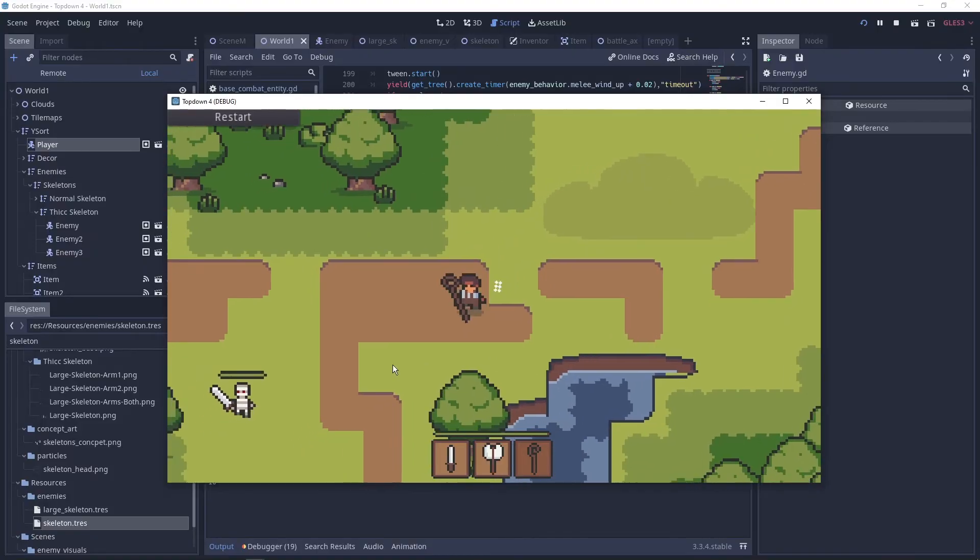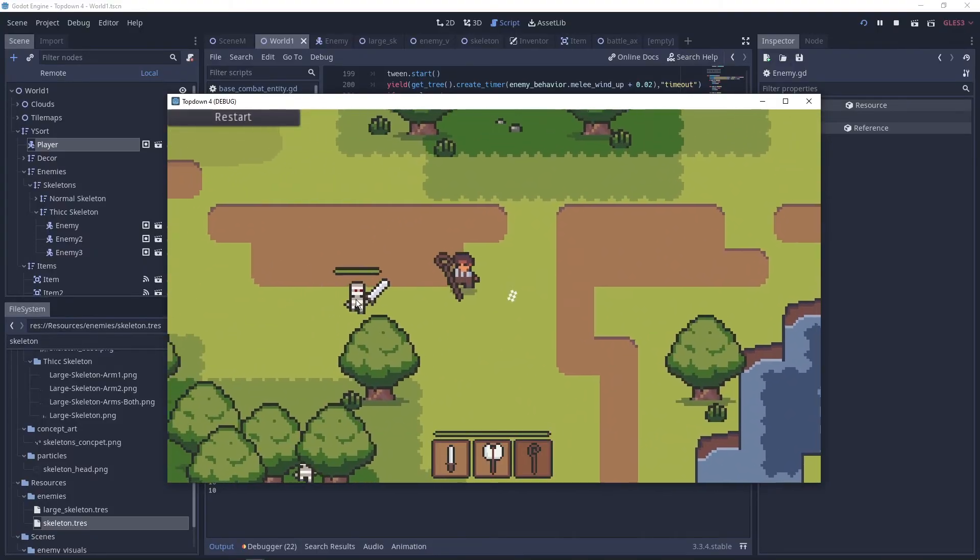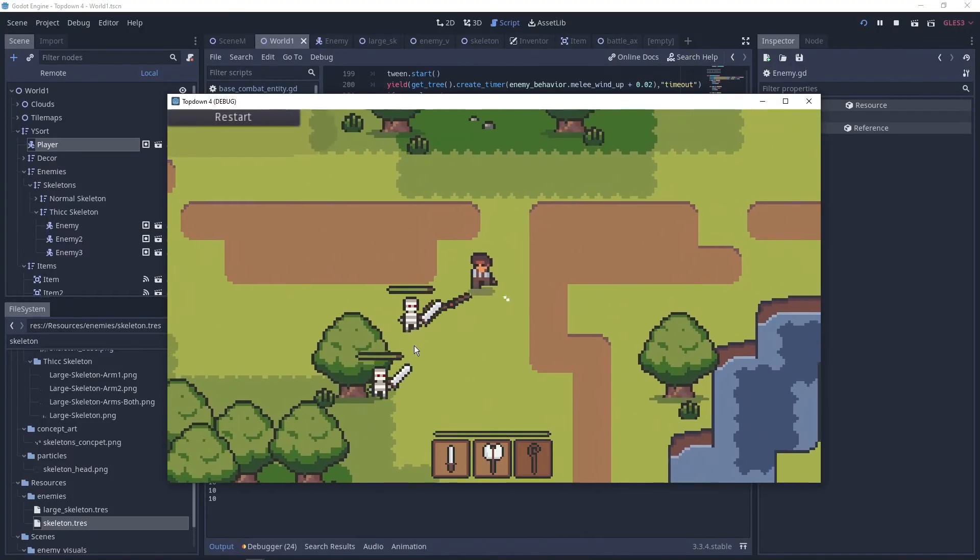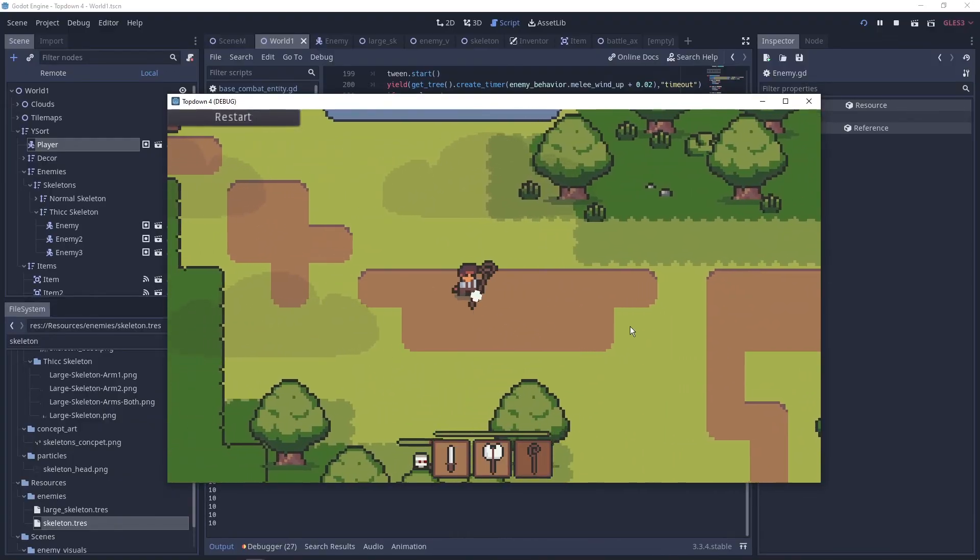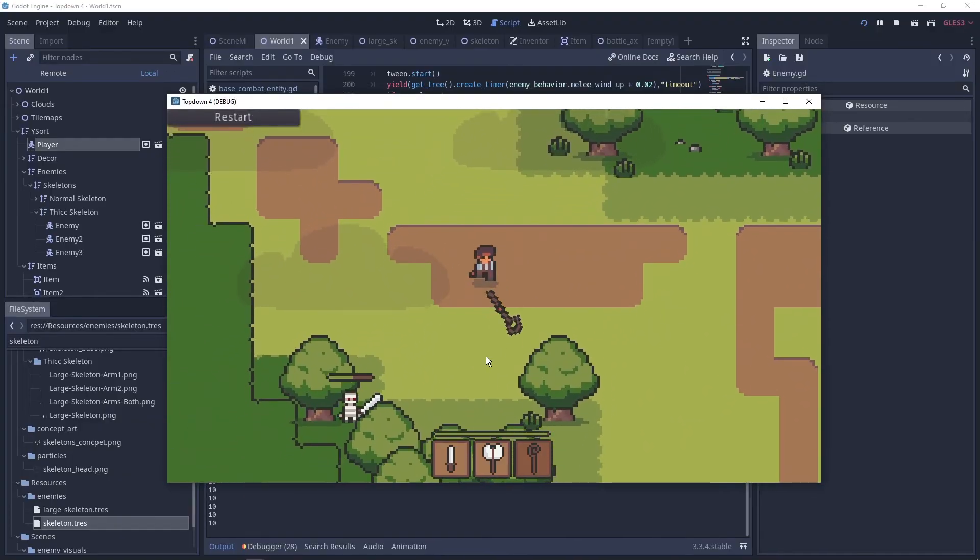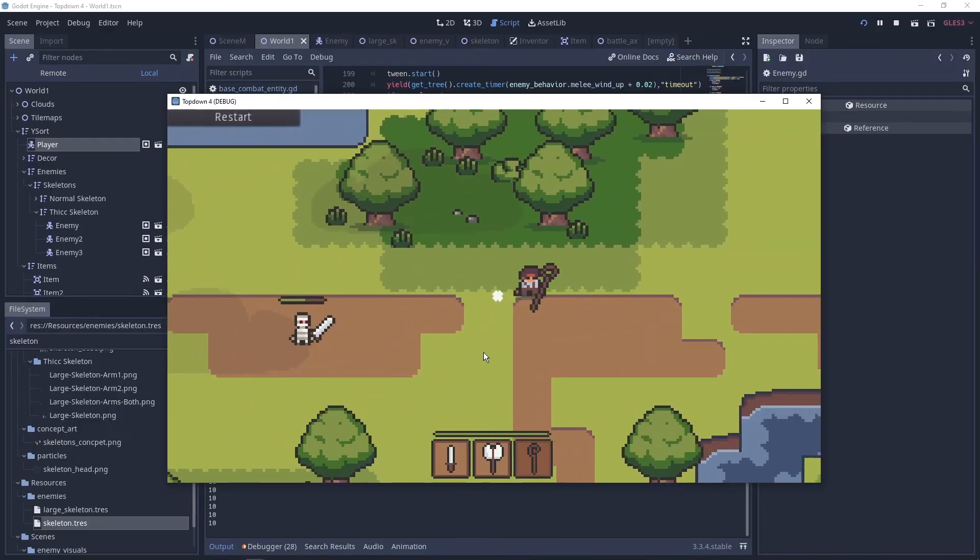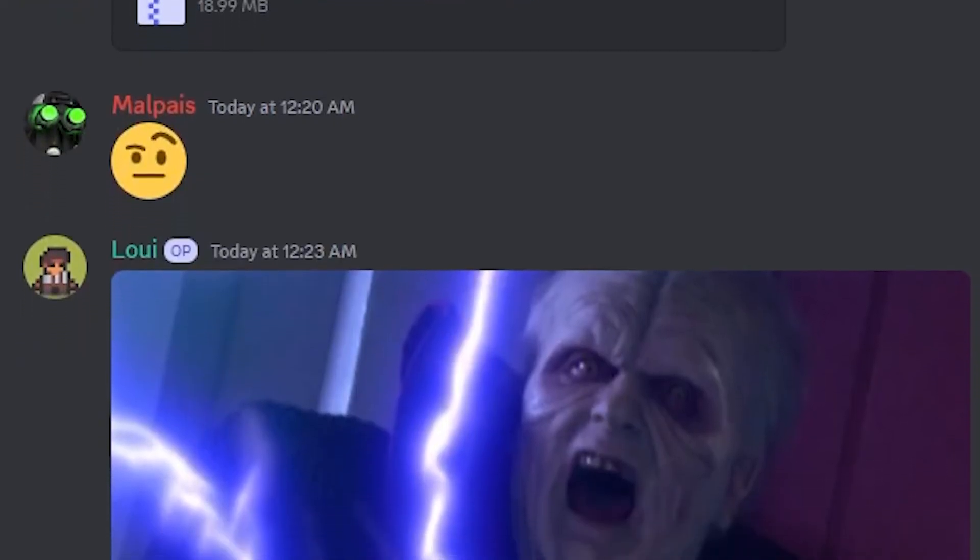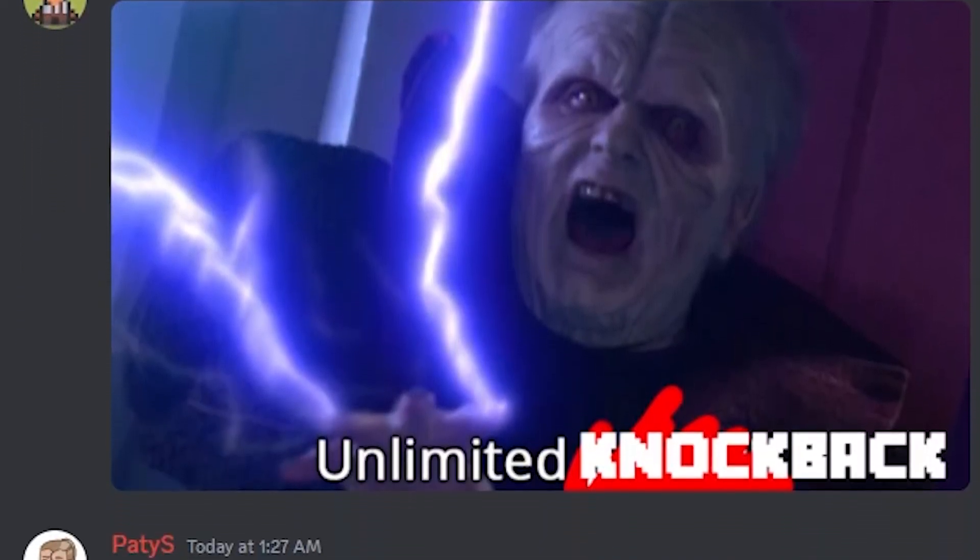While messing around with the knockback modifier for the weapons, I got this great clip. I also posted this patch on the Discord server, if you're interested in a broken game.